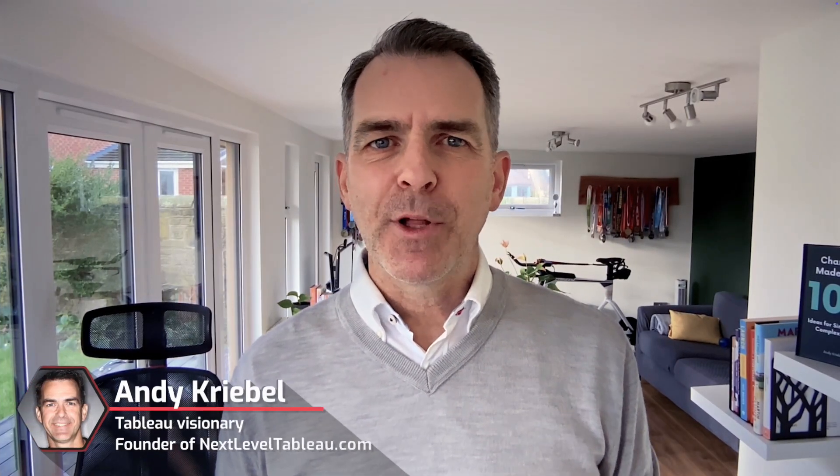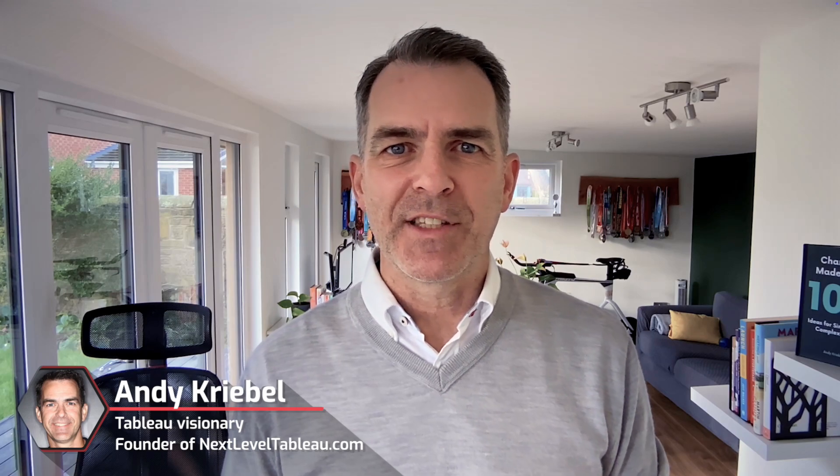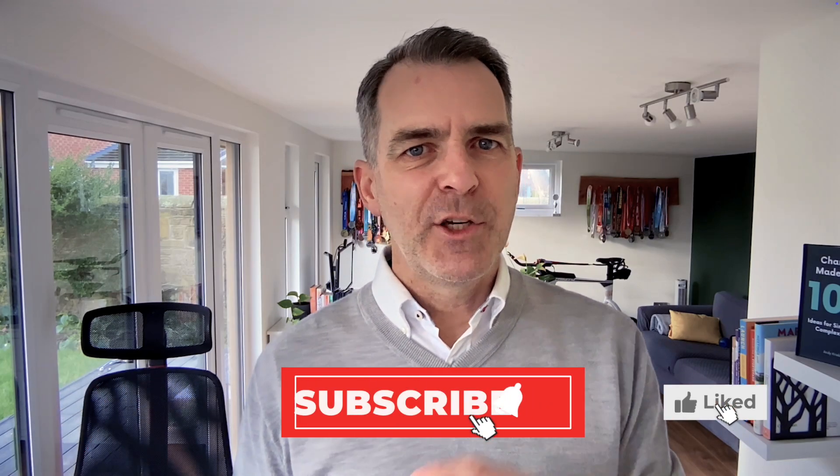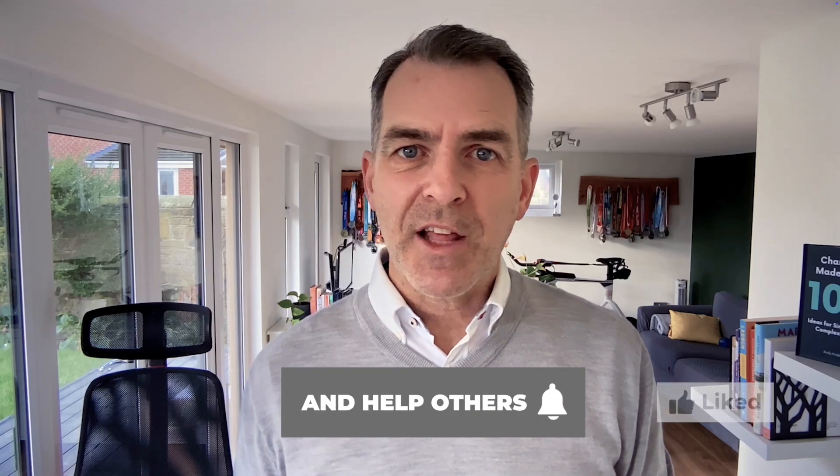My name's Andy Kribel. I'm a Tableau visionary and the founder of Next Level Tableau. If you enjoy this video, please give it a like and don't forget to hit subscribe. That helps other people find the content too. Let's get back to it.